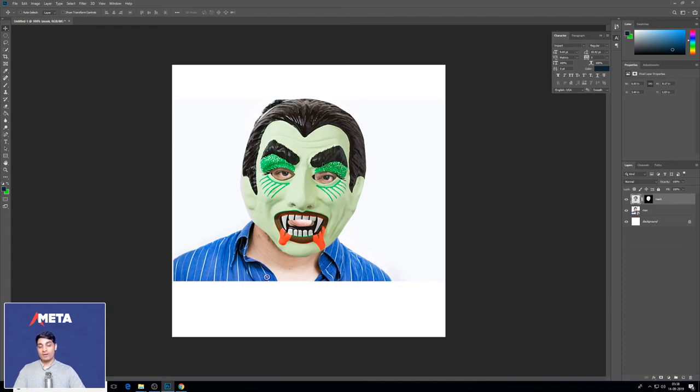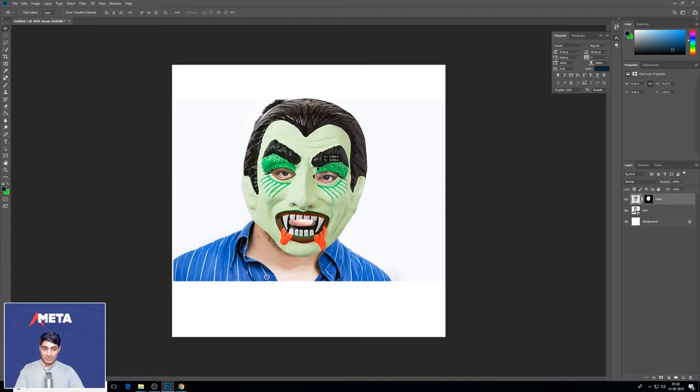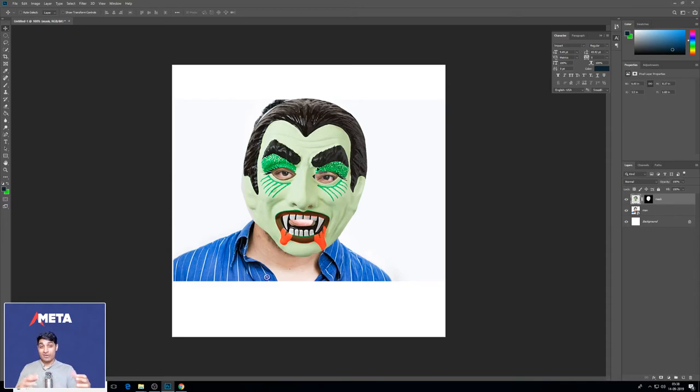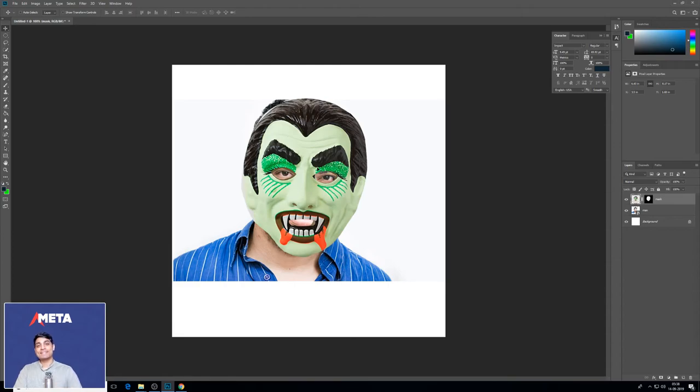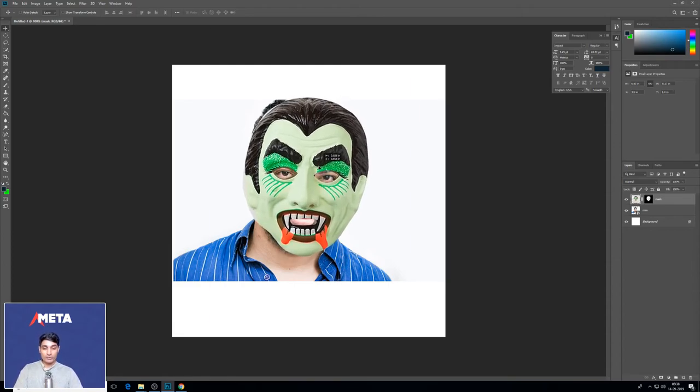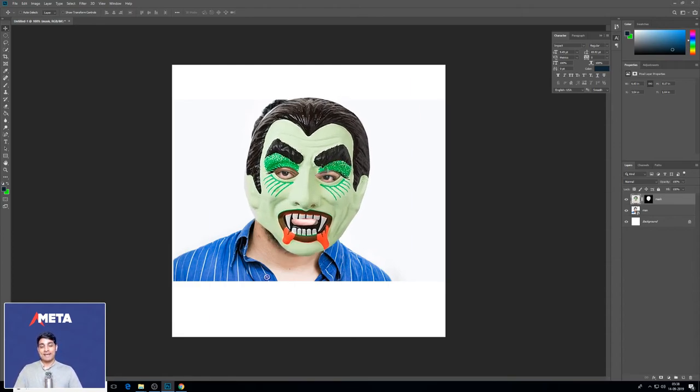So this is the cool part about layer masks - it gives you a lot of flexibility in the way you are able to keep your selections longer. We've done selections, we've done select inverse and delete, but layer mask is the right way to do select inverse and delete and still keep your original information. This is the beautiful part about using layer masks. And with that, we are done with the basics of this course.